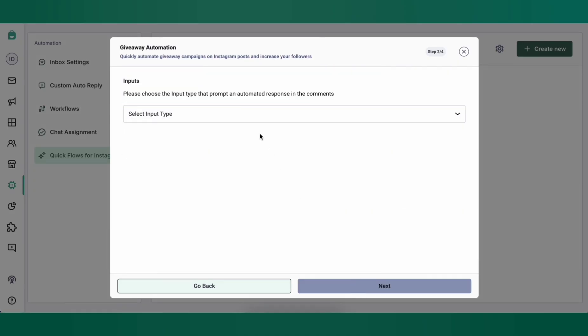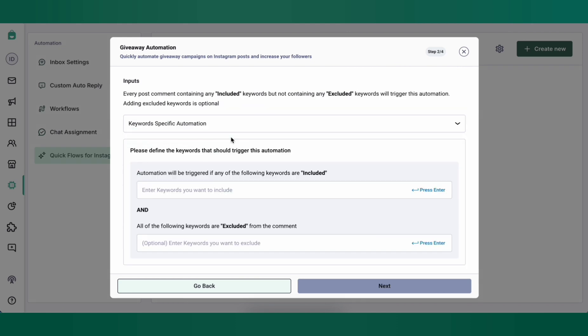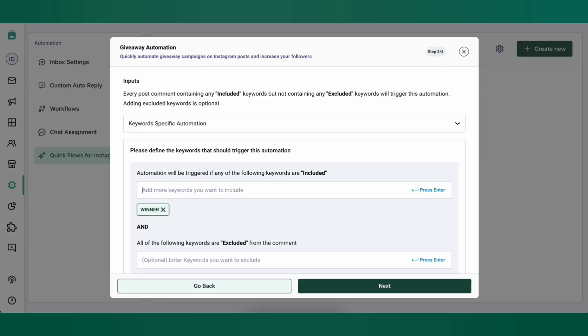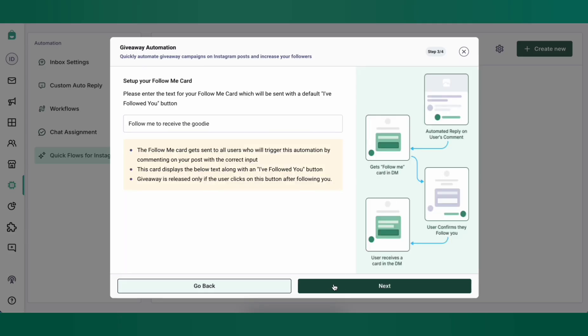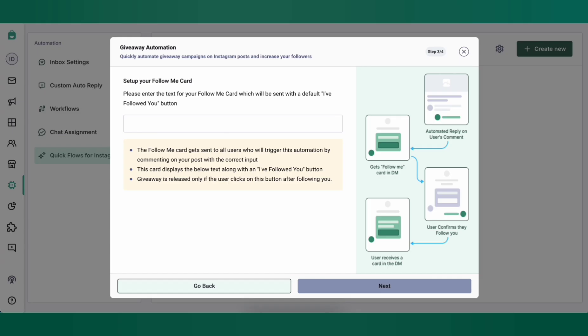Here, you can choose from the input types, keyword specific, exact match, or any comment. I'm going to choose specific keyword in this case, and I'll input the keyword Winner. Press Enter and click Next. You can customize the first message that the customer will receive in their DM as soon as they comment Winner under your post. I'm going to make this message, Follow us to receive your reward, and click Next.